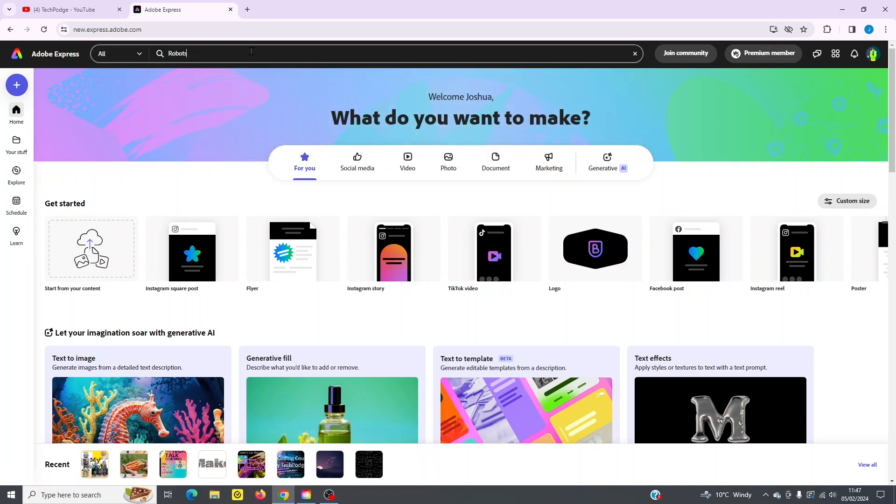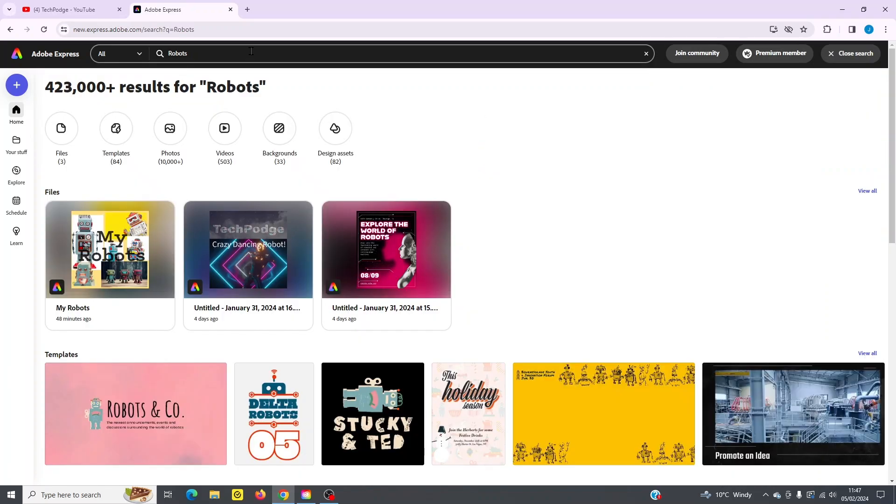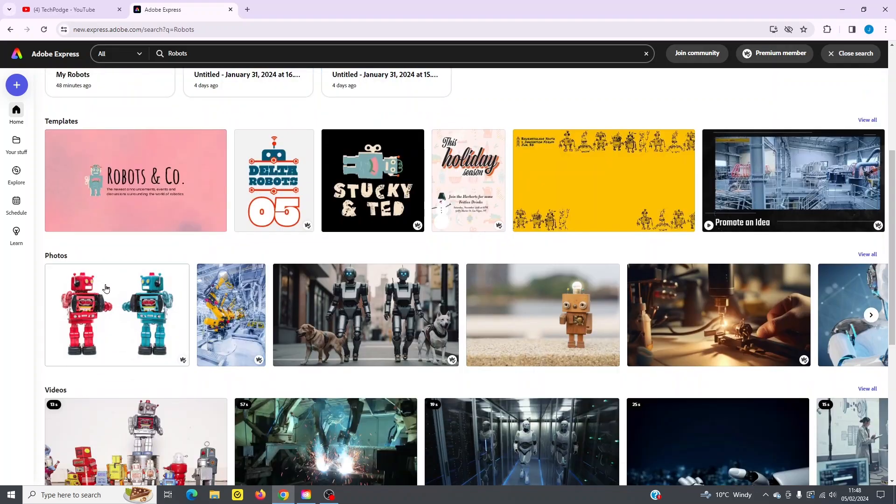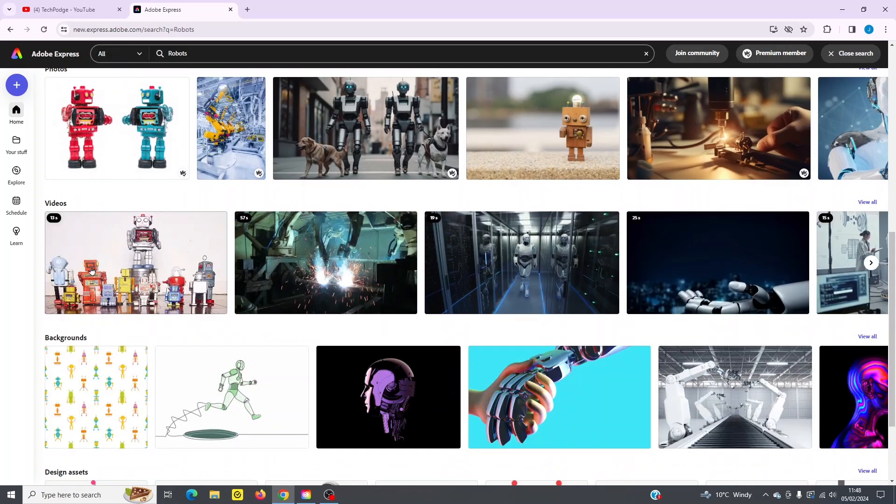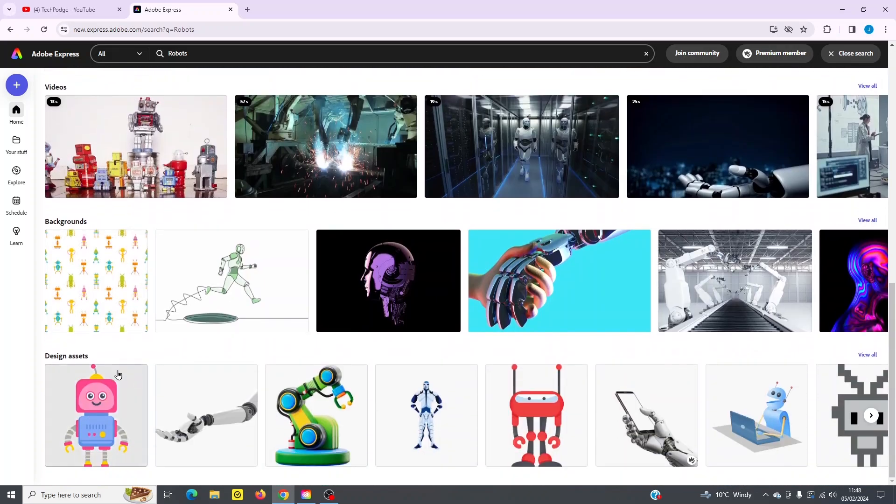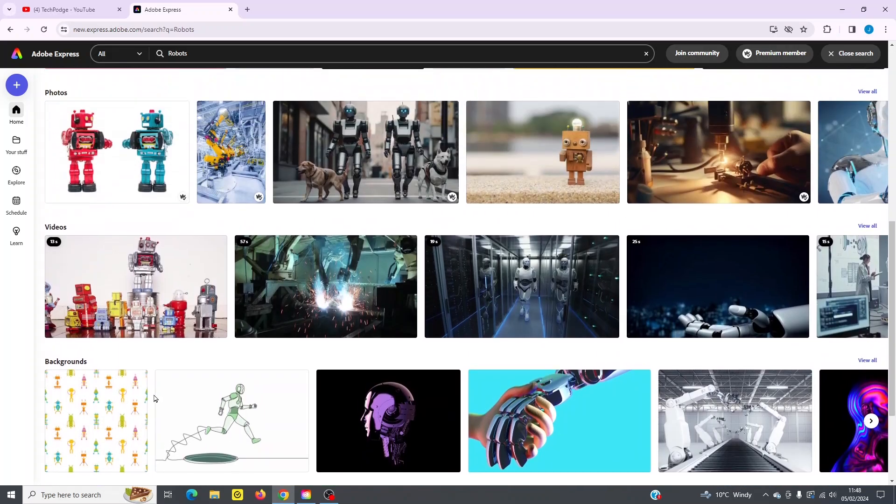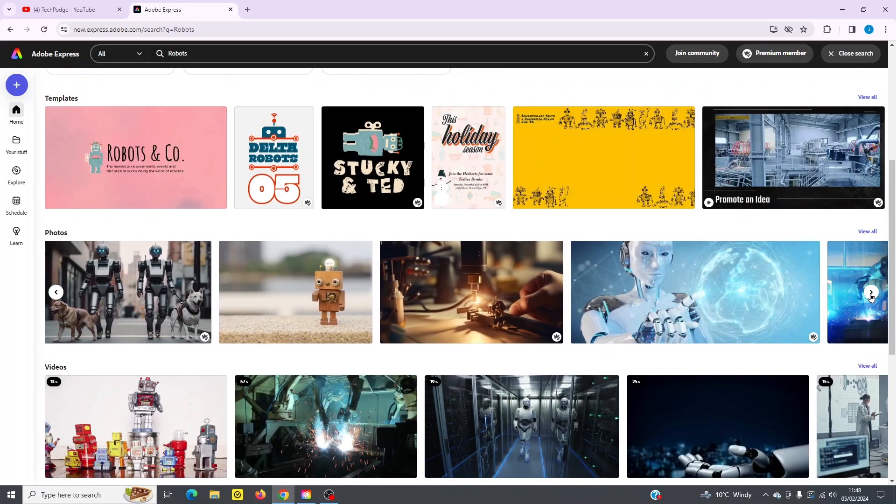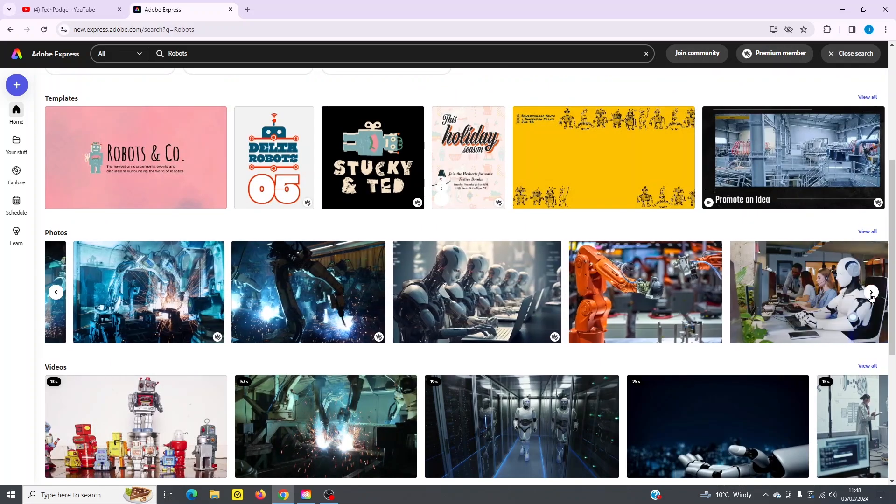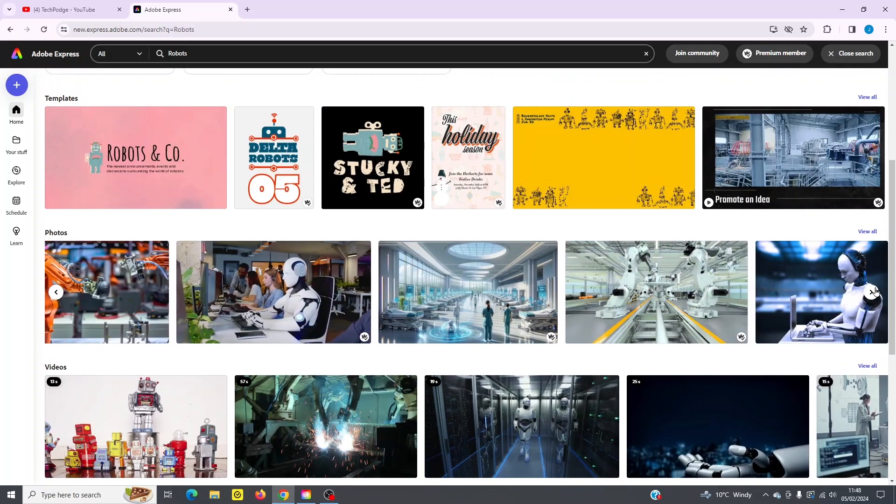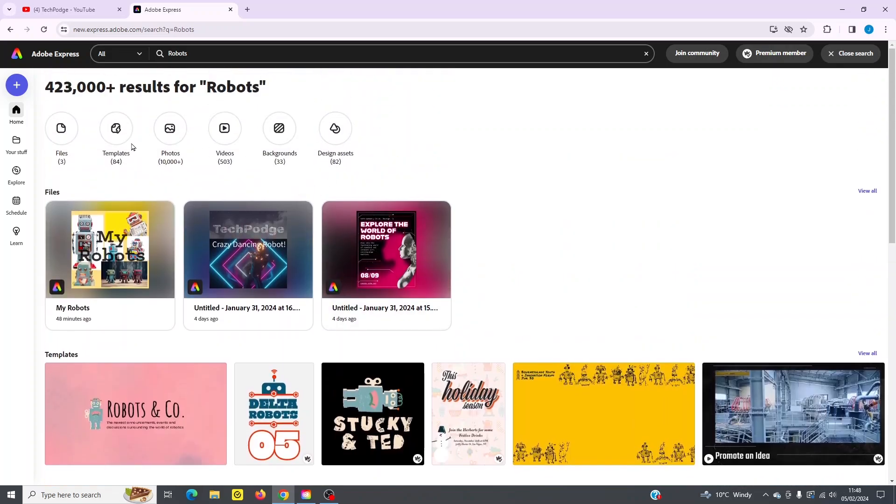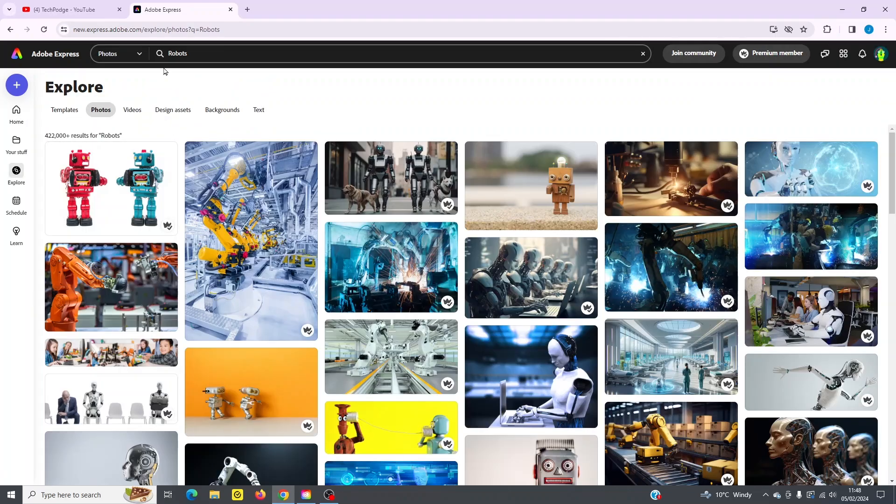So let's continue with a search. If I type in robots up here, for example, click enter, you can now see it's going to break out the results across these different categories. So files, which are my work files, templates, photos, videos, backgrounds, and design assets. So that's how it's going to break it out. It's just going to give you some teaser images that you can get started with. If you want to, you can simply click on this arrow to see more. Or if you want to see everything in that category, you can simply click on view all or go to the top and you can do the same thing. You can click into any of these categories to see everything that is relevant to that search term.